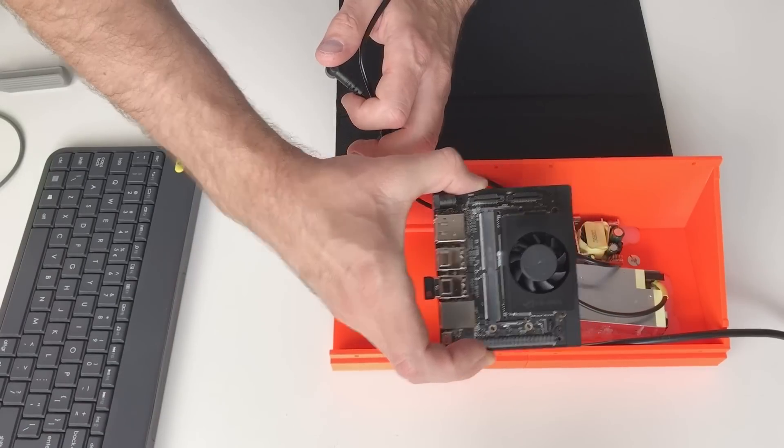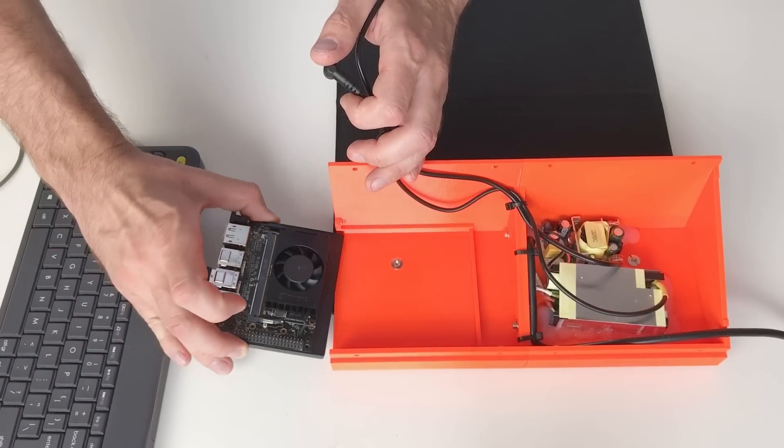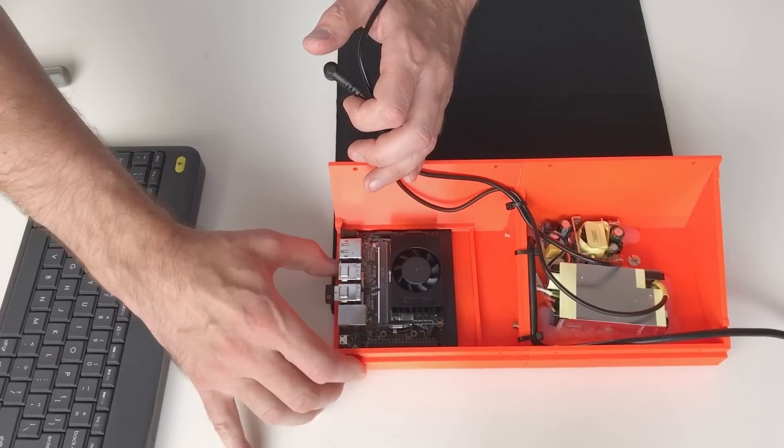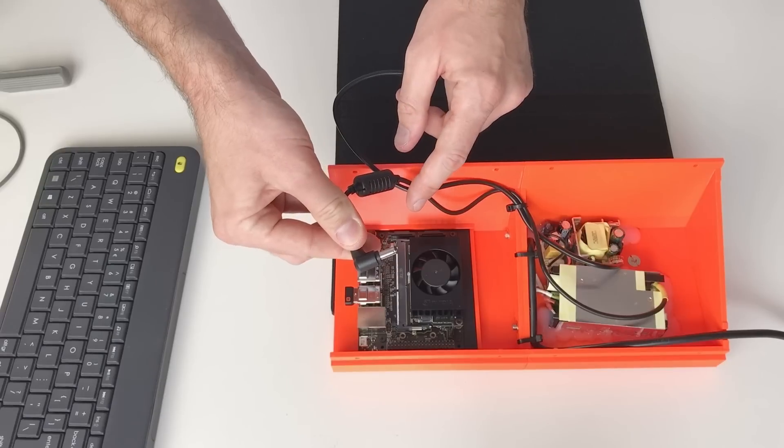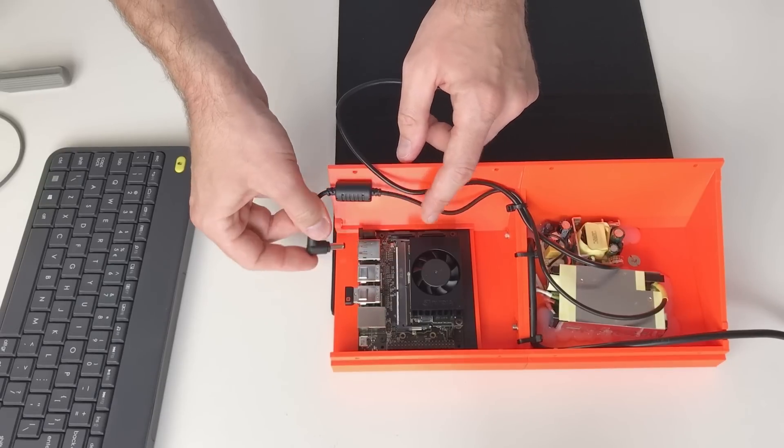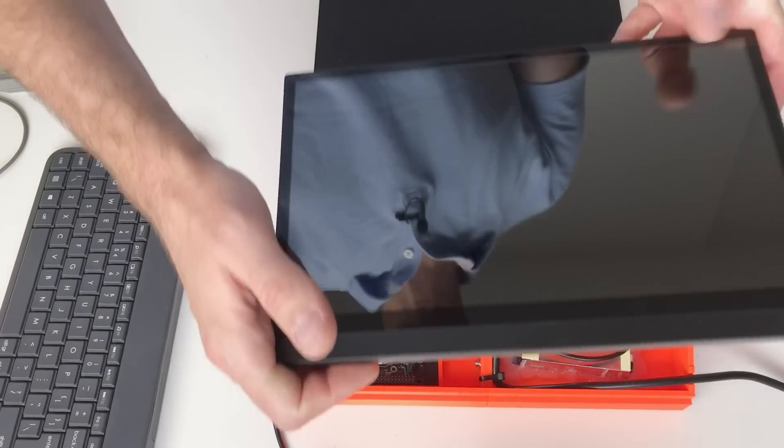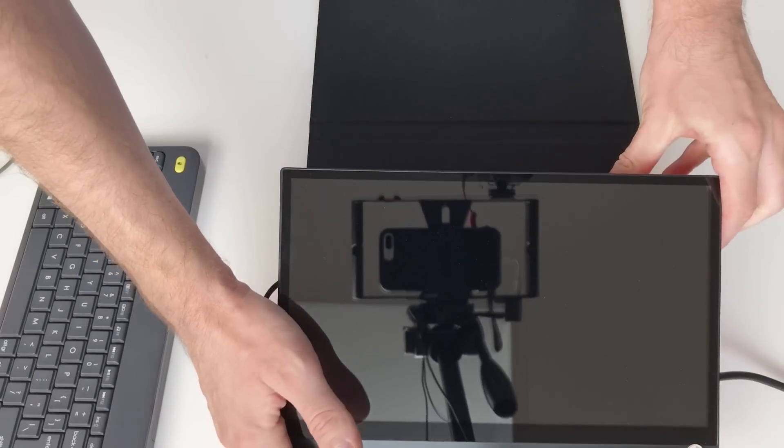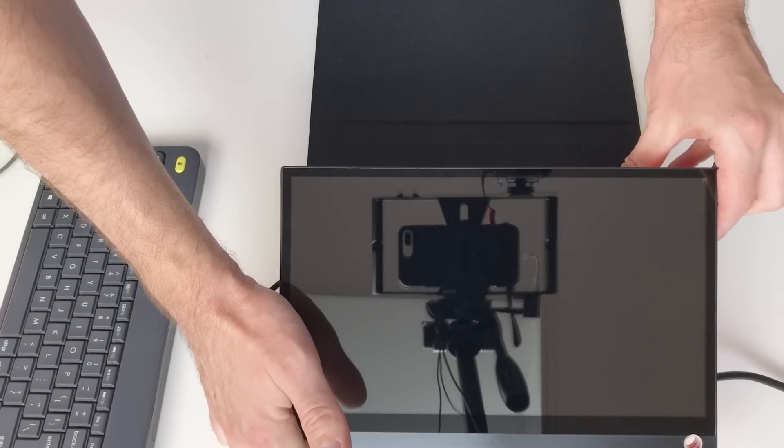The Jetson Xavier just slides in. And I can connect the power supply. And our screen will go on top over here.